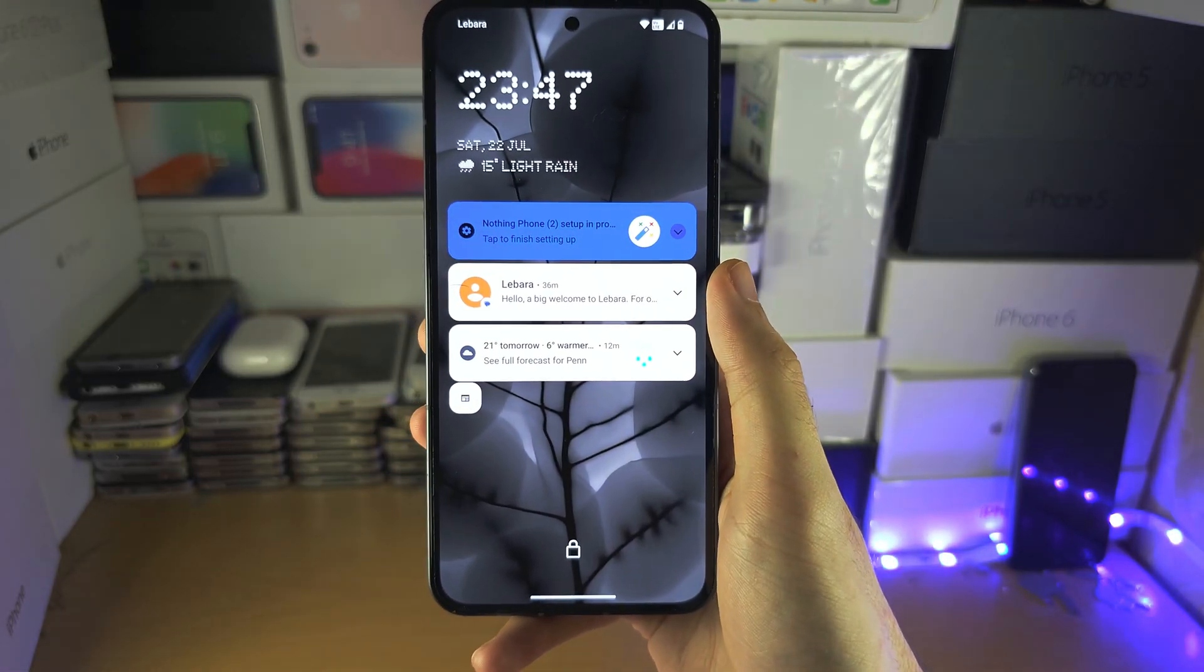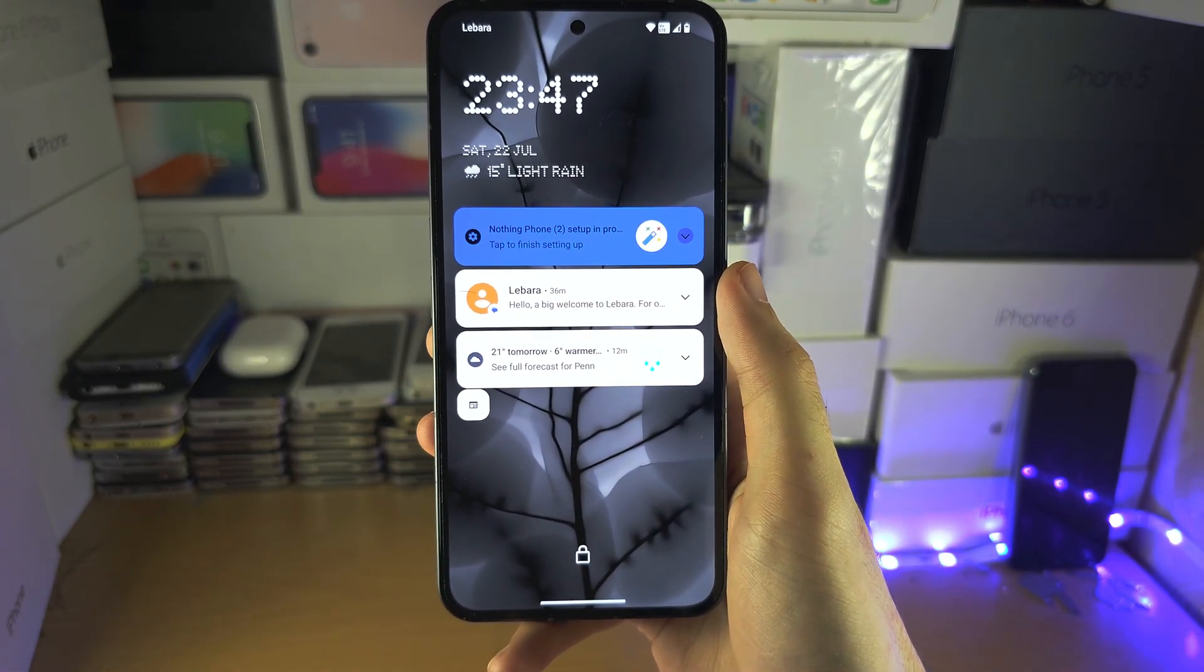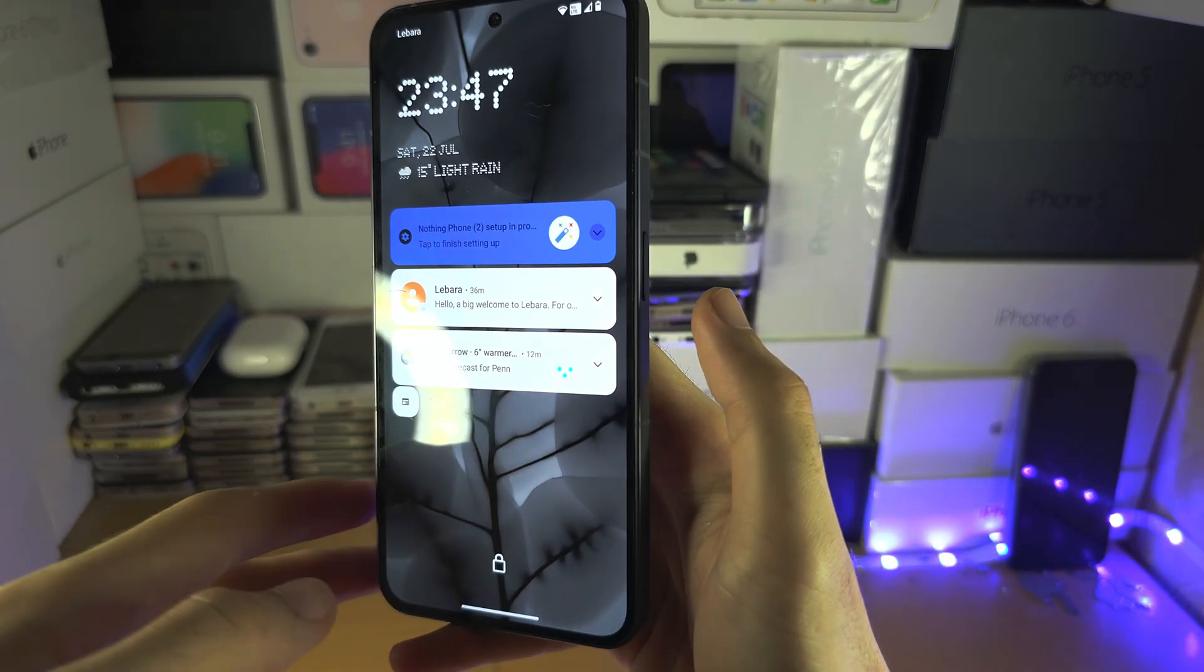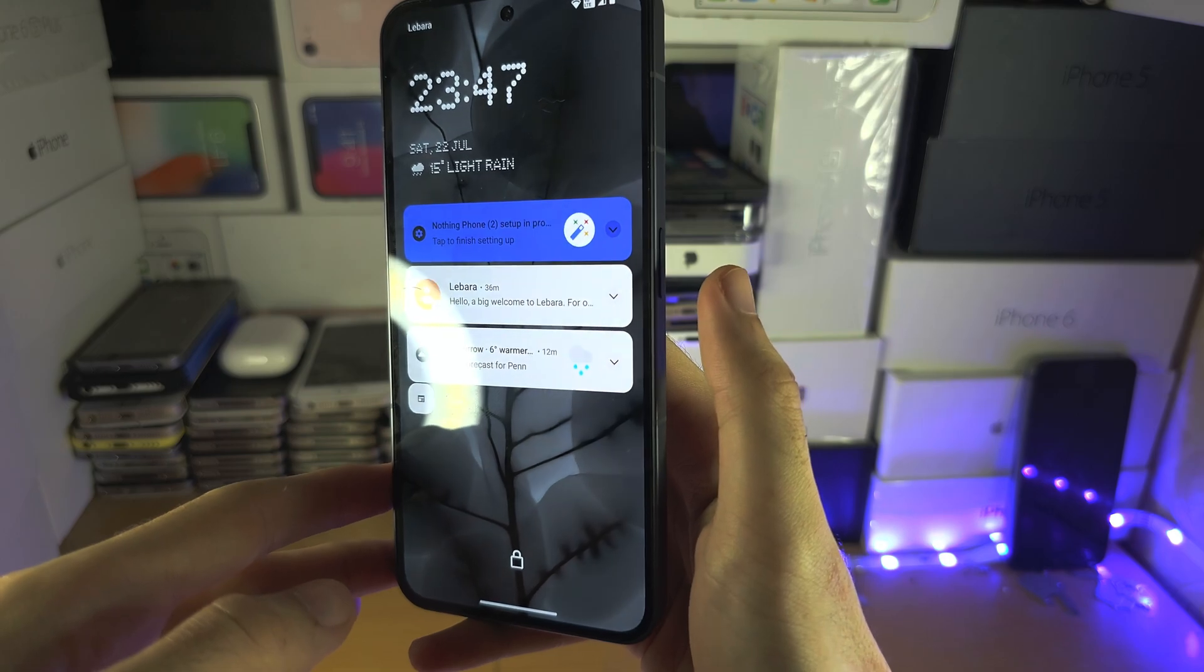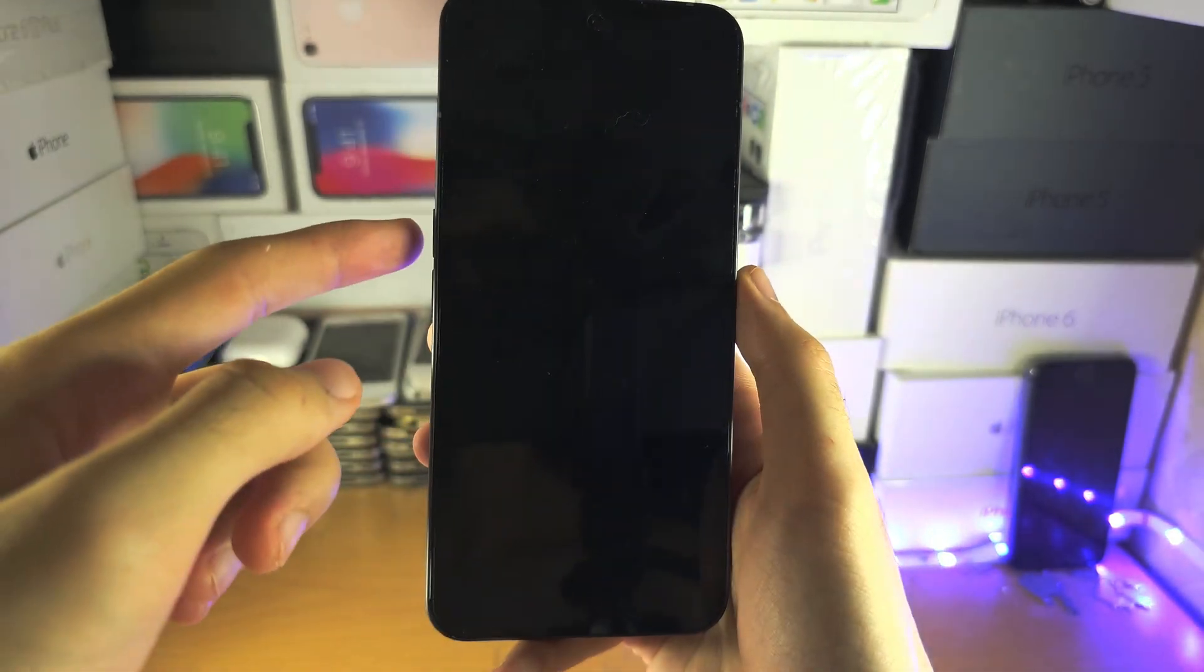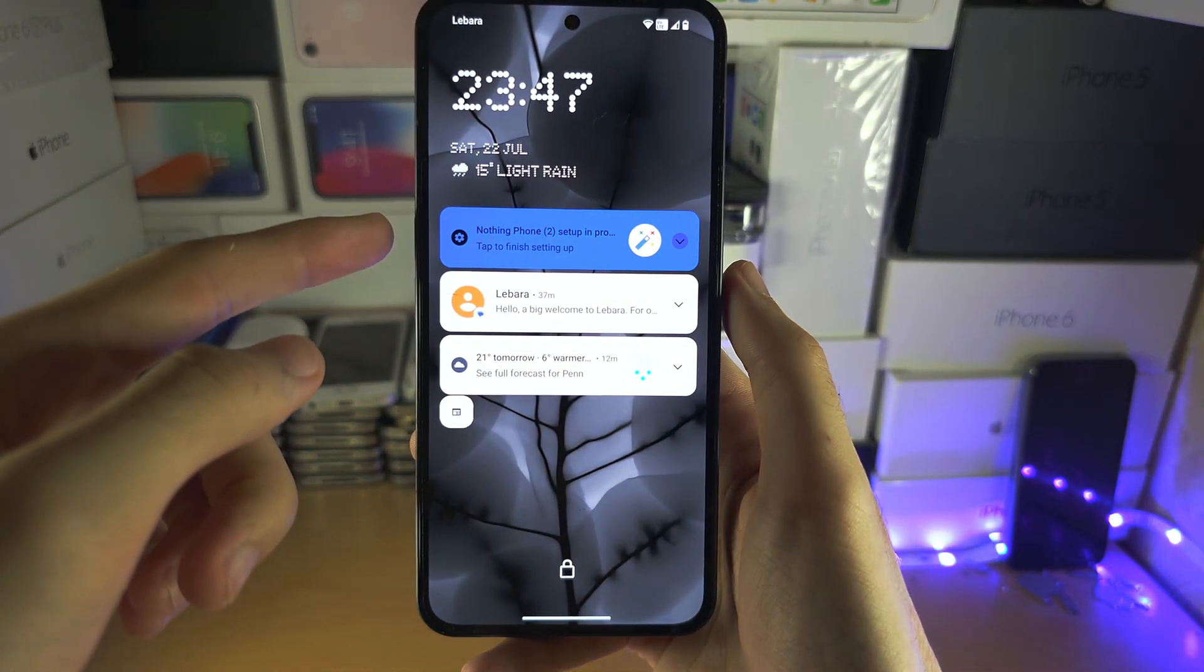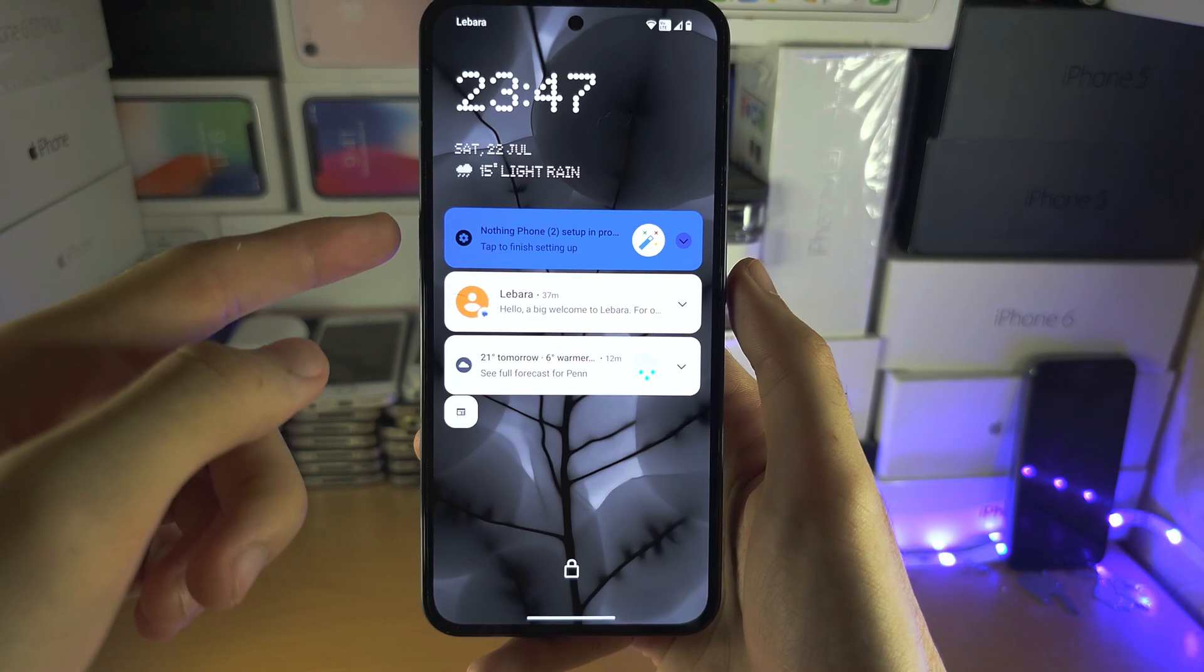Welcome everyone, the first step to hard reset your Nothing phone is I want you to long press both the power button and the volume up button and so let's do this now.